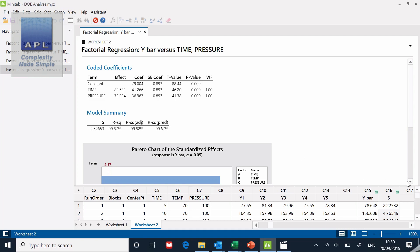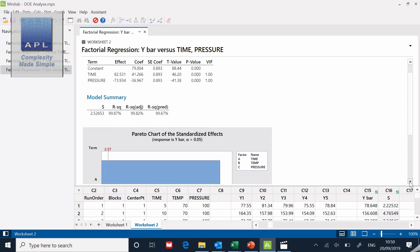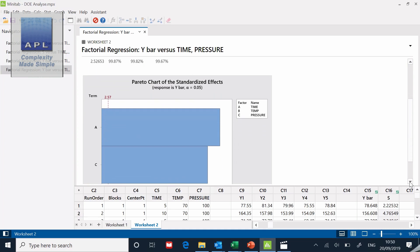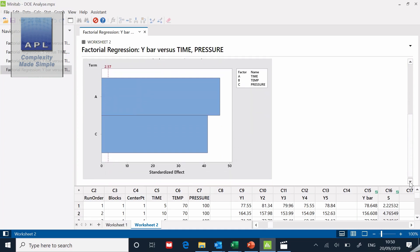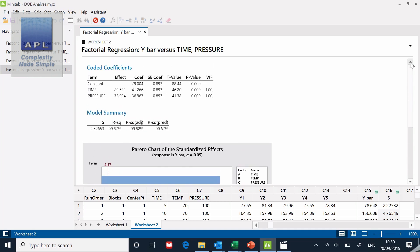And now we have the final model. So now we have the model and we just have those two terms that we started with that we saw first of all, which was time and pressure. They're the only things left in the model.